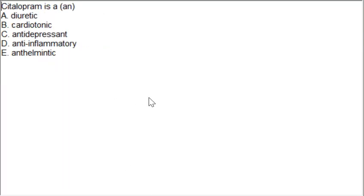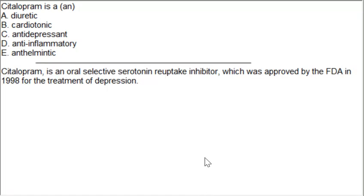The next MCQ: citalopram is an option A: cardiotonic, option B: antidepressant, option C: antidepressant, option D: anti-inflammatory, option E: anthelmintic. The correct answer is option C. Citalopram is an oral selective serotonin reuptake inhibitor approved by the FDA in 1998 for the treatment of depression.